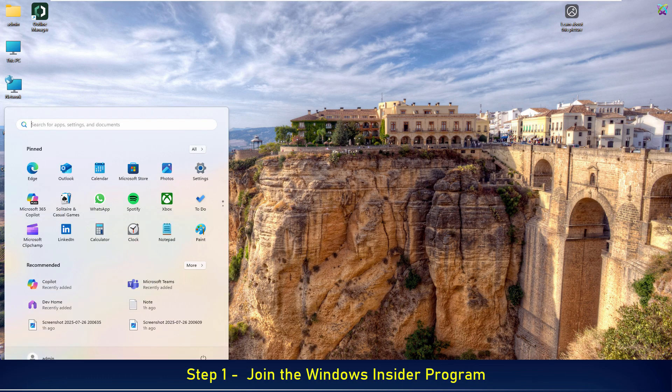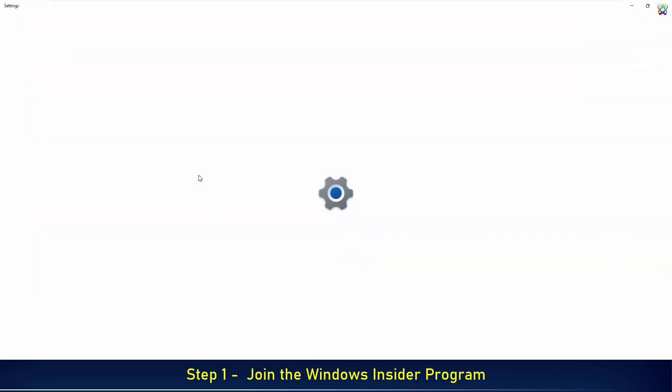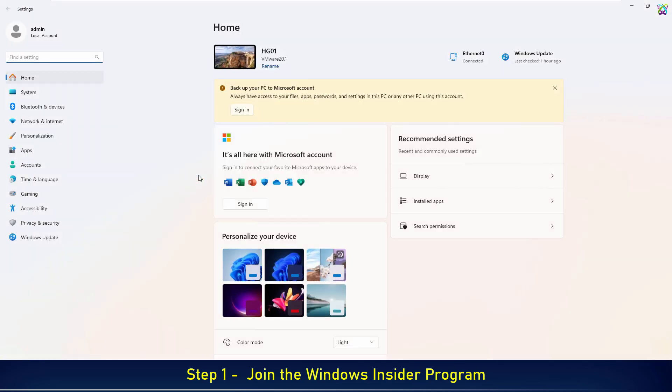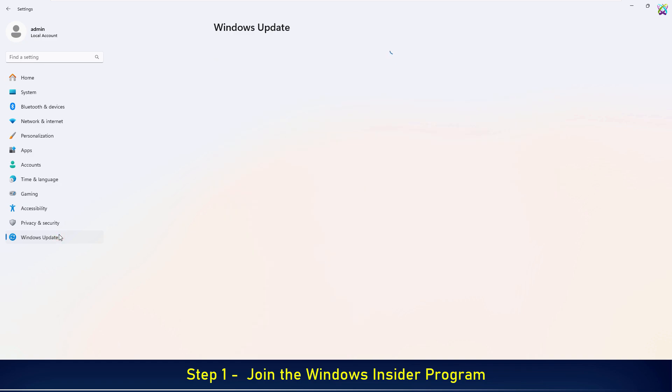Now press the Windows key, then select Settings. Next, in the Settings window, click on Windows Update from the left-hand menu.